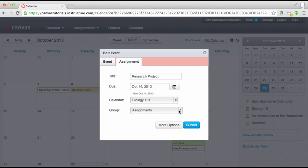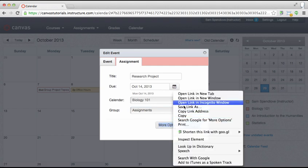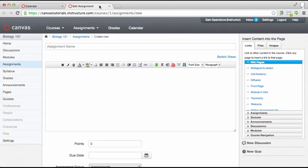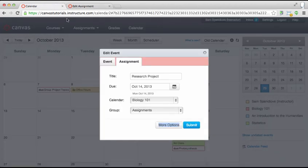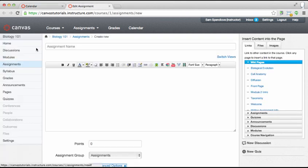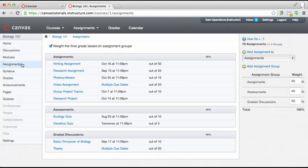If you are adding an assignment and want to add assignment details, click more options. You will be taken to the assignment details page. For more information on adding assignment details, watch the assignment creation video. Then click submit. If you did not enter assignment details before submitting, your assignment shell will be saved and you can fill in the details later.